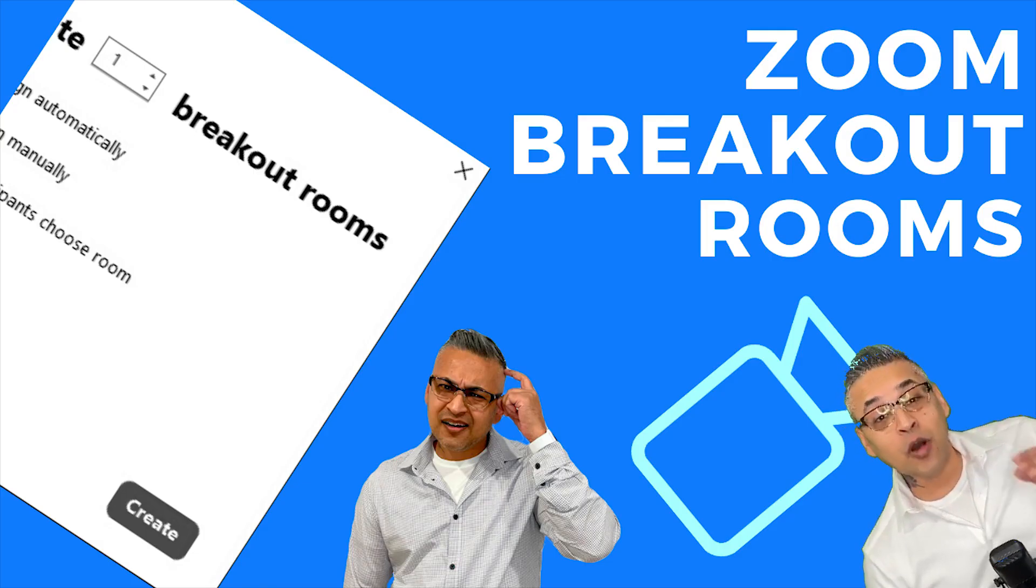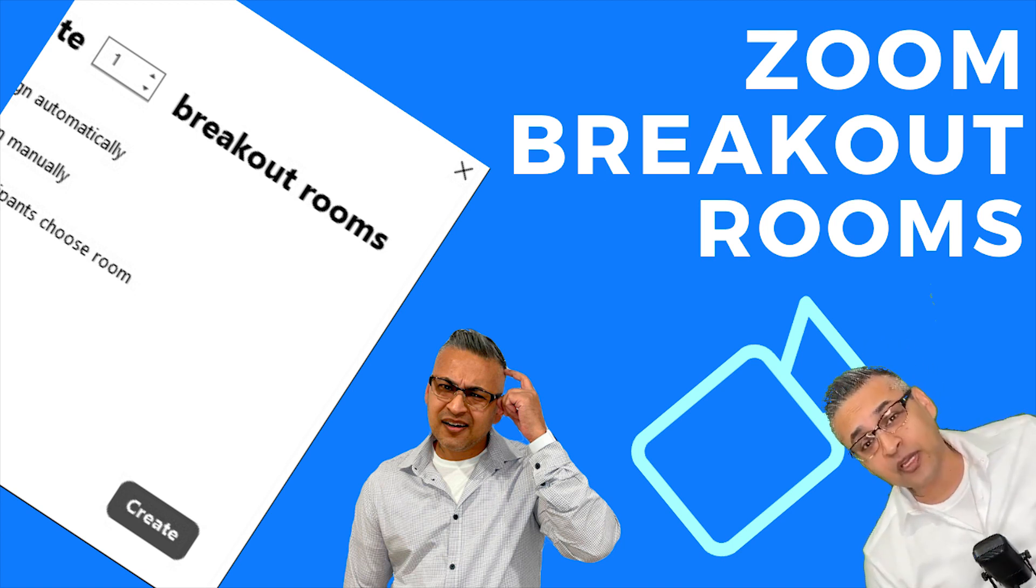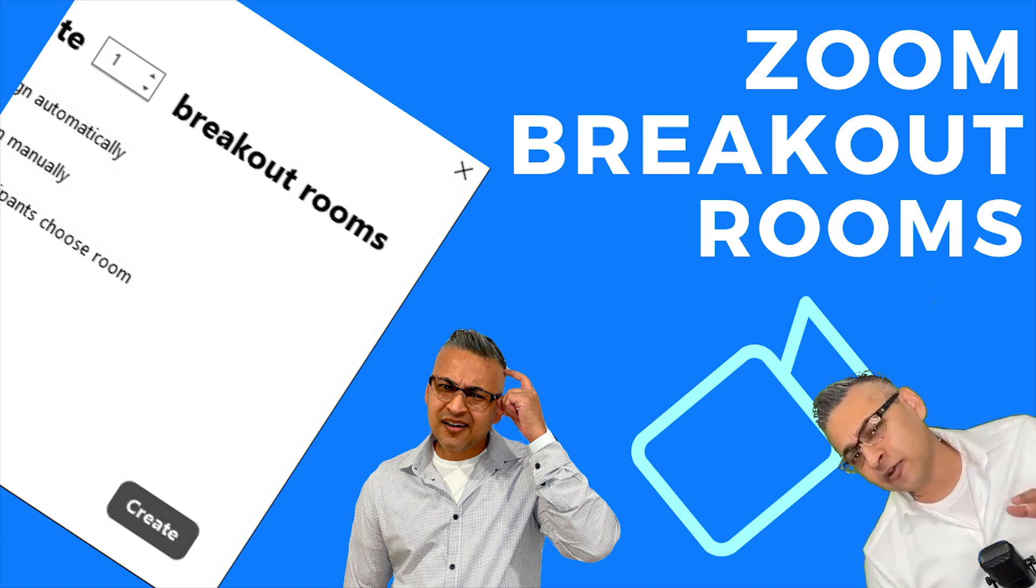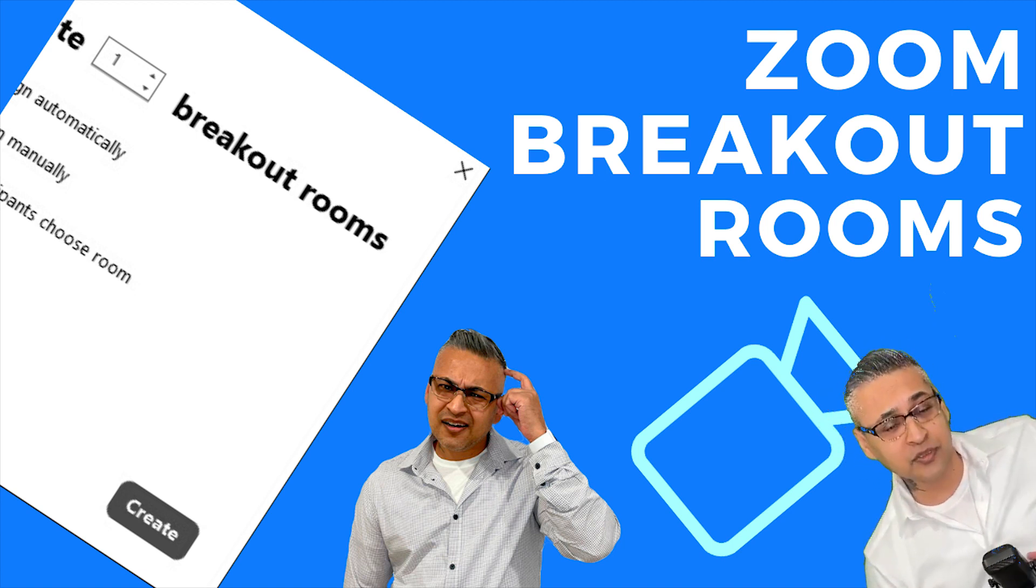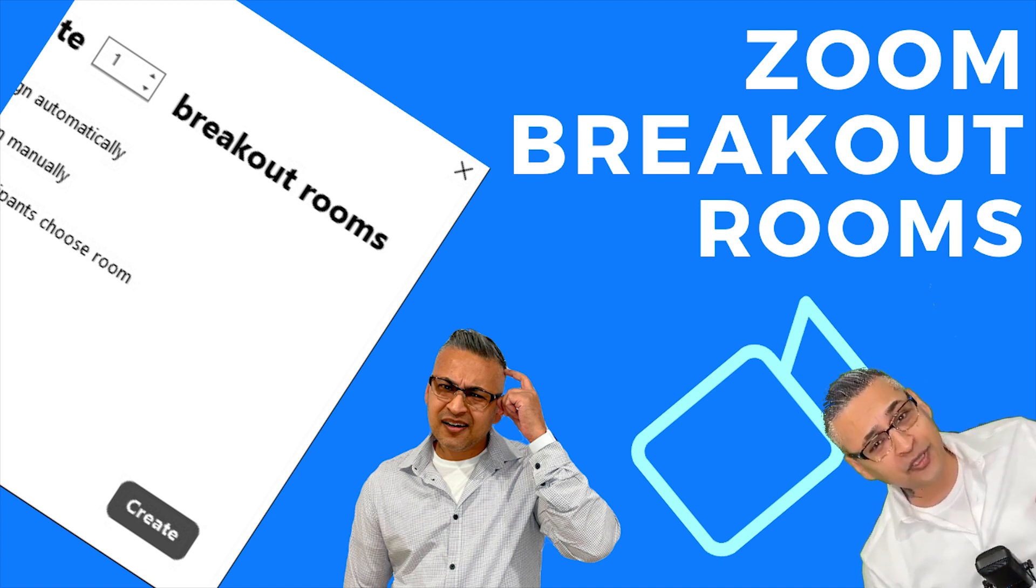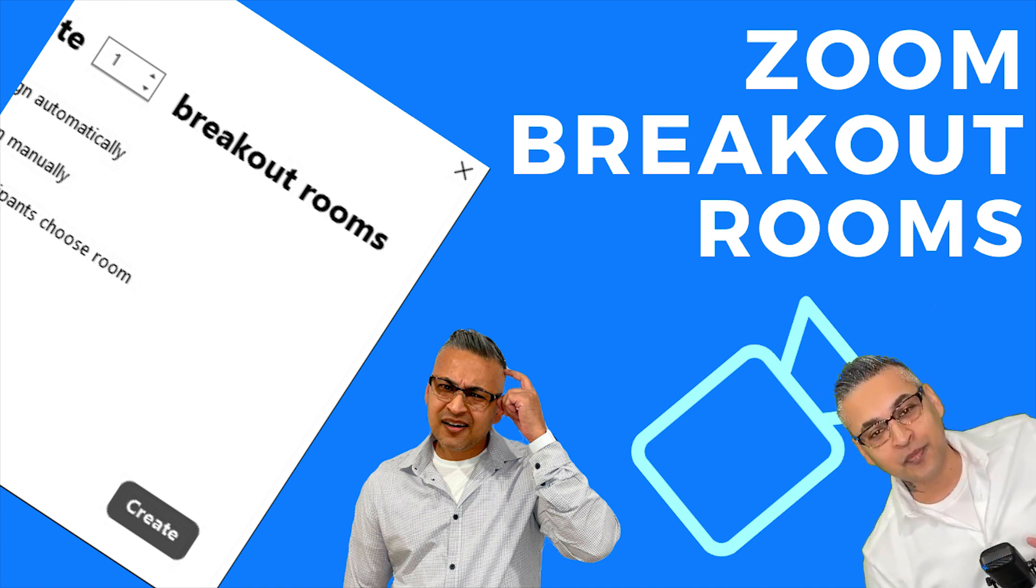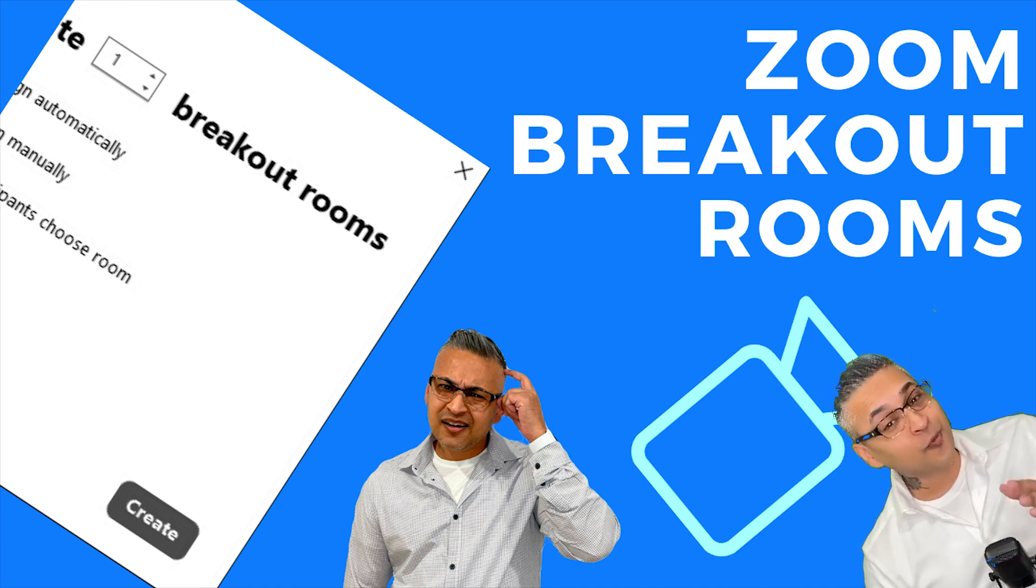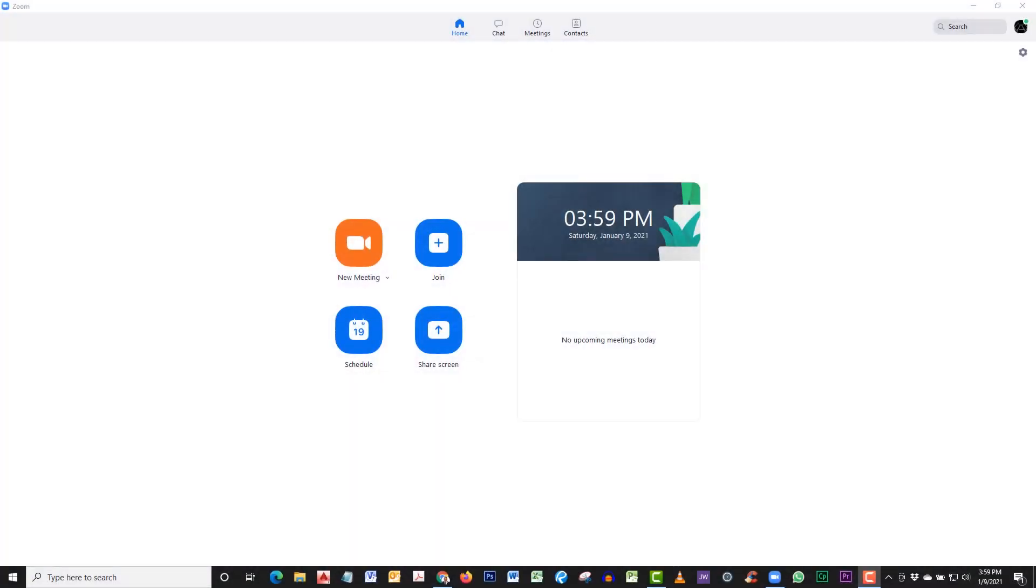Hey everyone, welcome back to the channel. Today we're going to be discussing how to use Zoom breakout rooms. If you already know how to use it, this is probably not for you, but you can watch it anyway. Hope you enjoy. In today's tutorial, you're going to learn how to use breakout rooms.